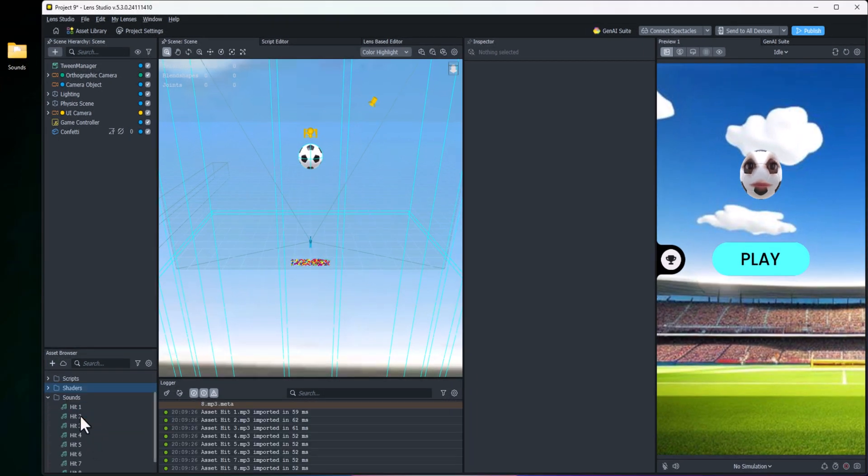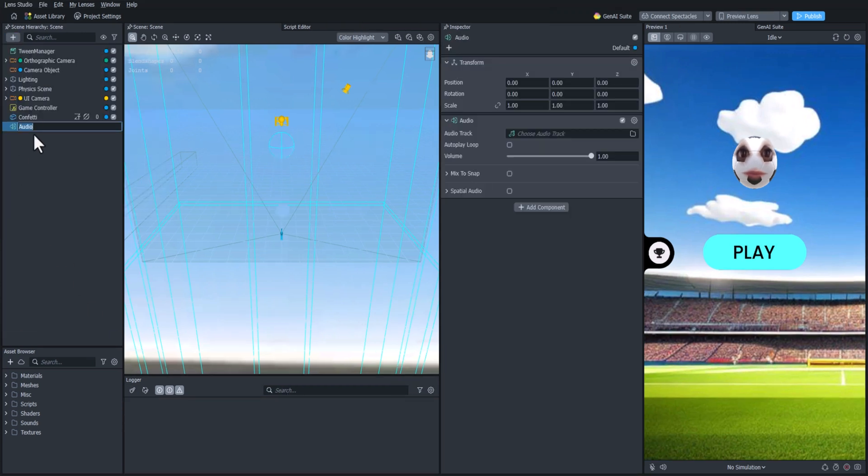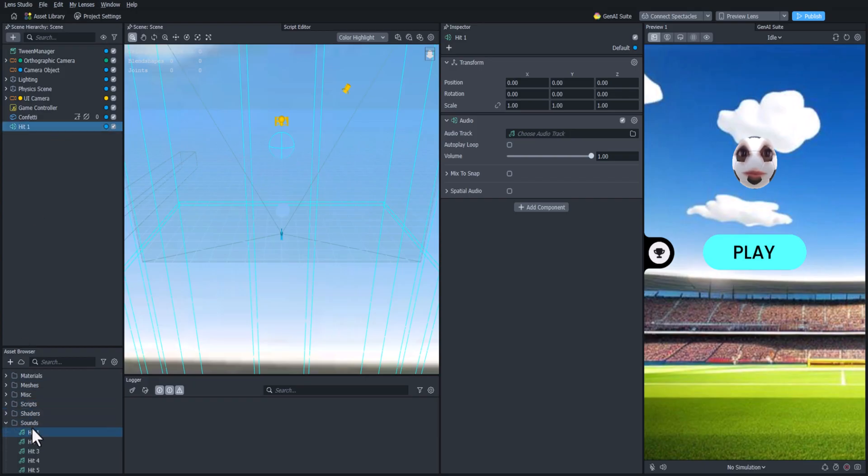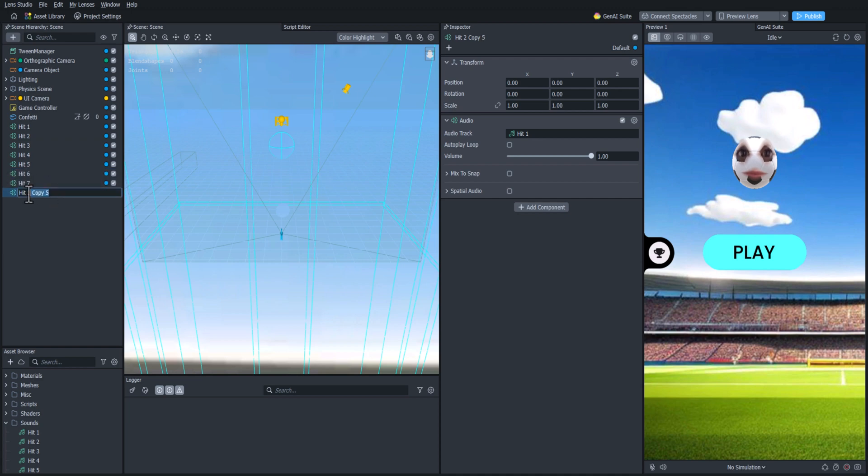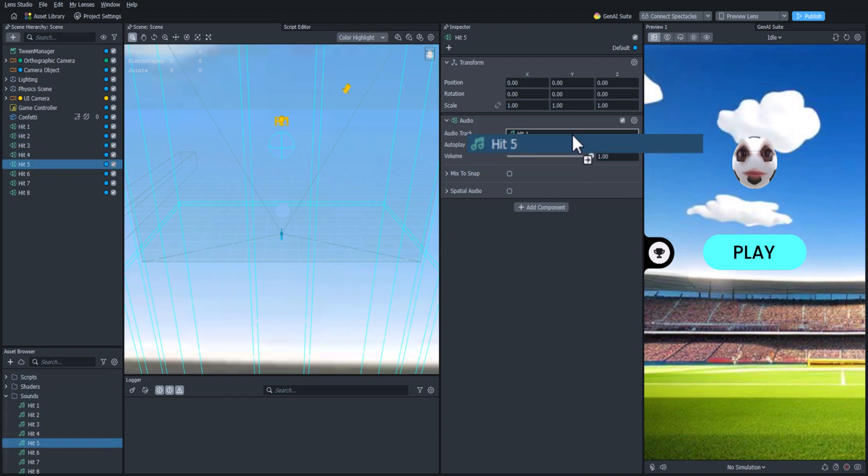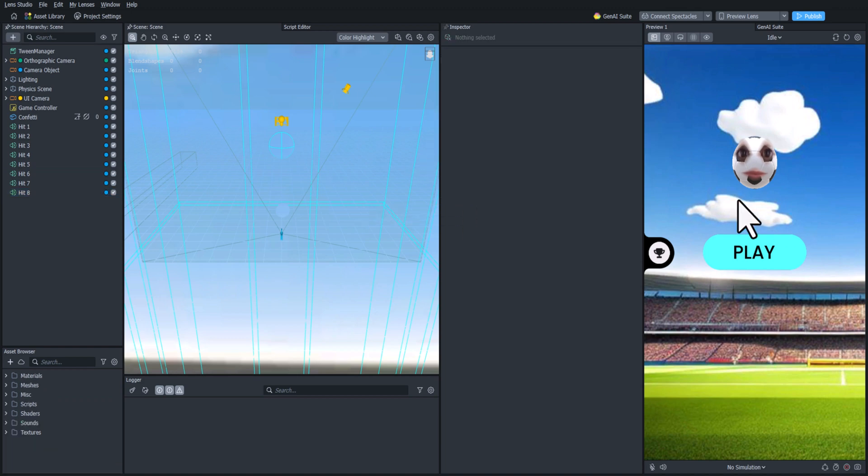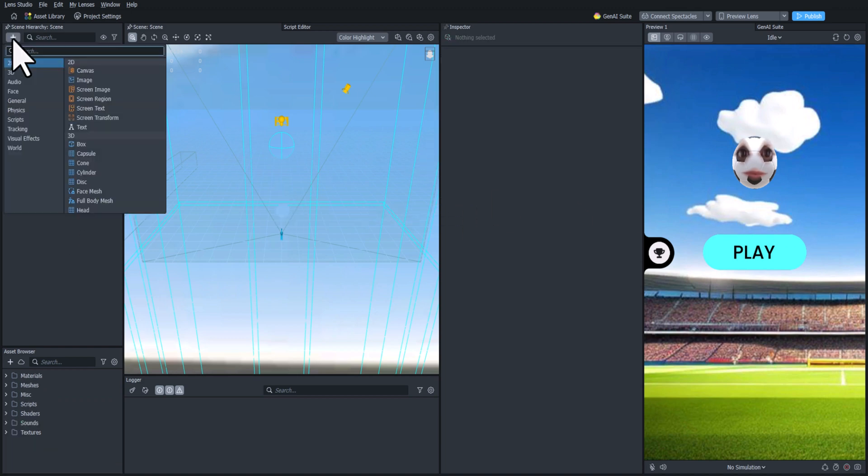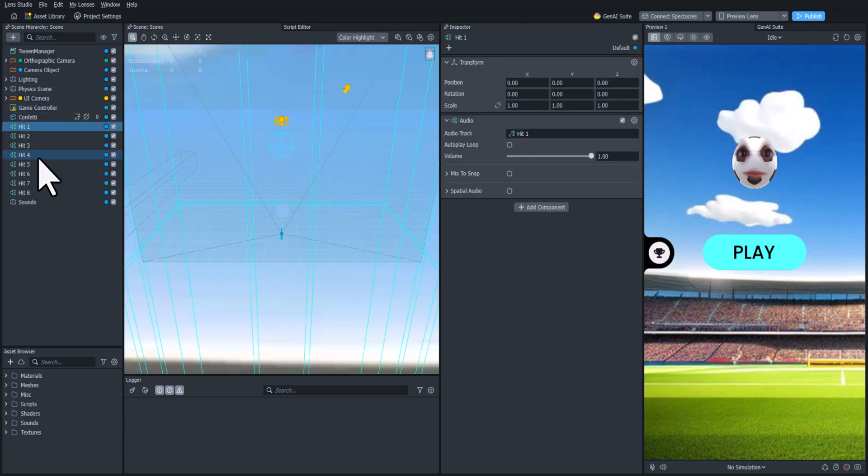I already recorded some so I'm going to add some audio components and I'm just going to copy it multiple times so that we can add an audio component for each individual hit sound. And then I'll just make sure that each hit sound is attached to the proper audio component. Now I'm actually just going to put them all in a single parent object just for organization. I'll name this sounds.